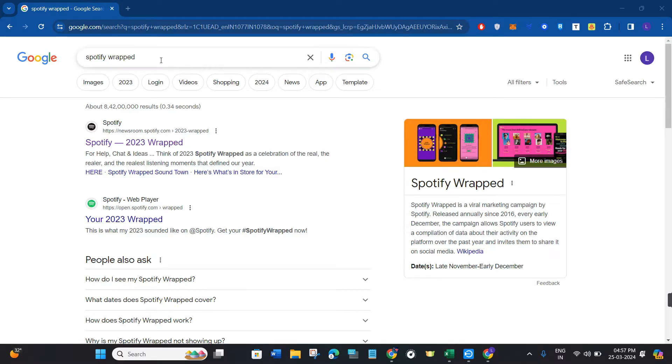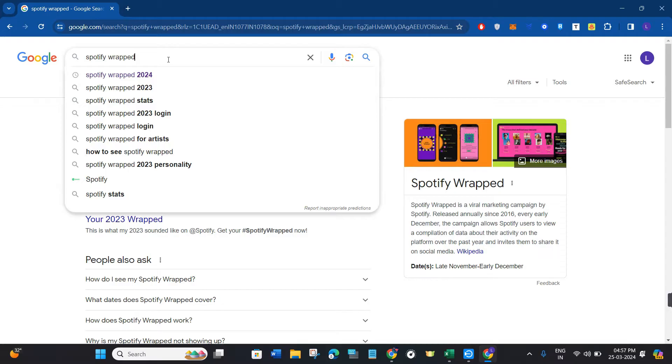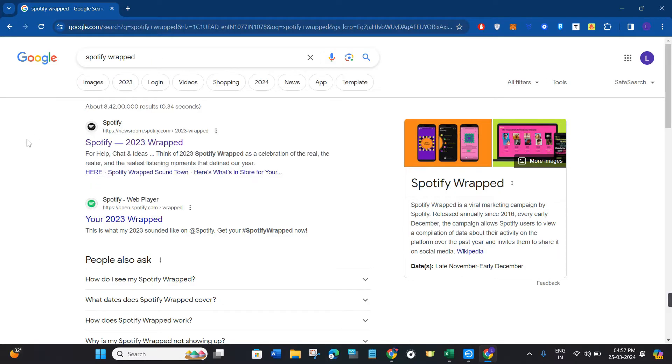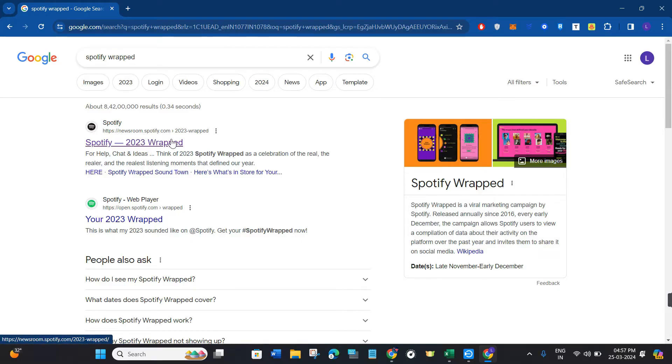In your PC you will have to first launch your web browser and in the search bar you will have to type Spotify Wrapped 2023. Then you are going to see this link from newsroom.spotify.com, so you need to click on this first link.